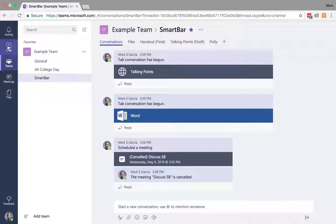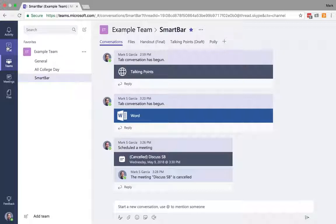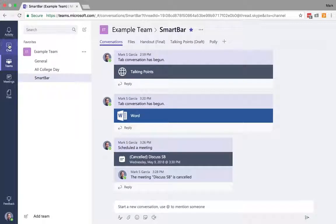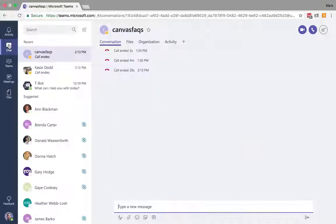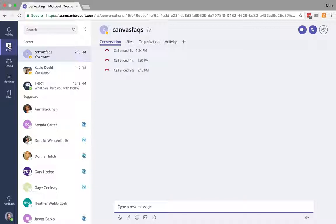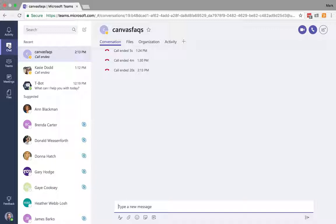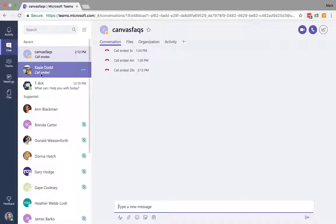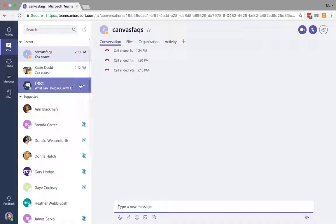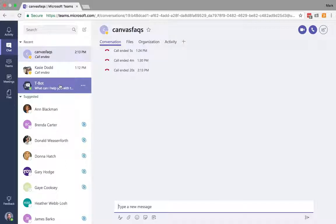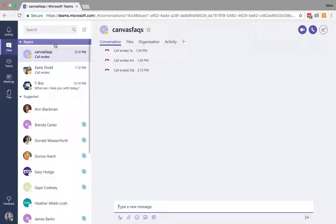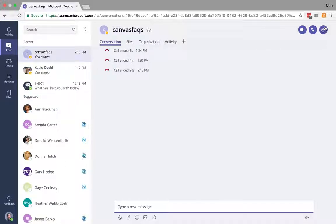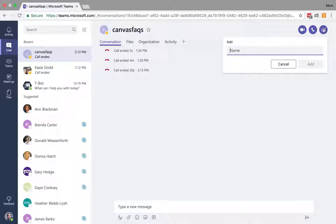Alright, so the last tab we have in the global nav bar is Chat. Chat is just like Jabber—it's for the entire institution where you can do one-on-one chat, ask a bot for suggestions, and make group chats.